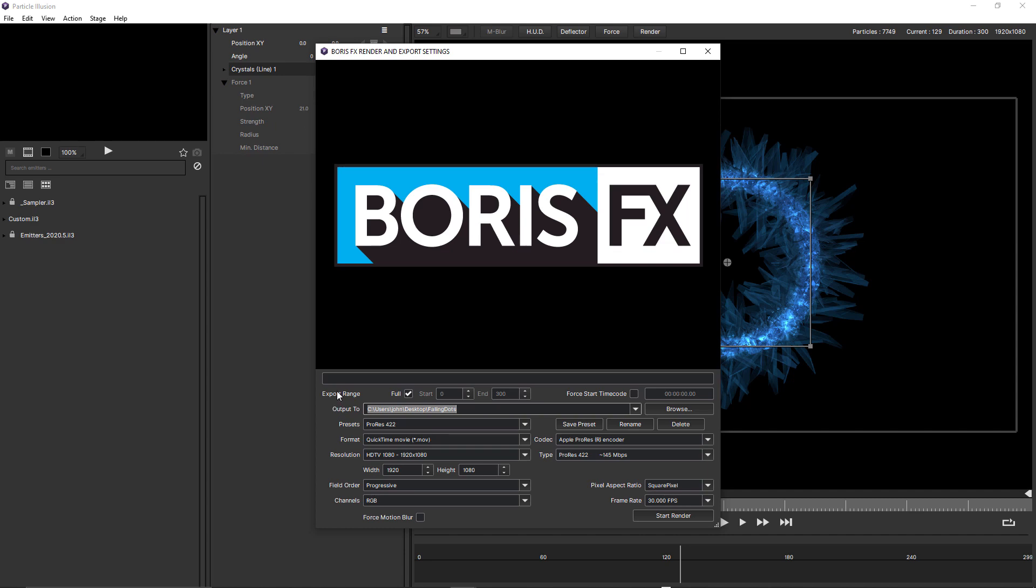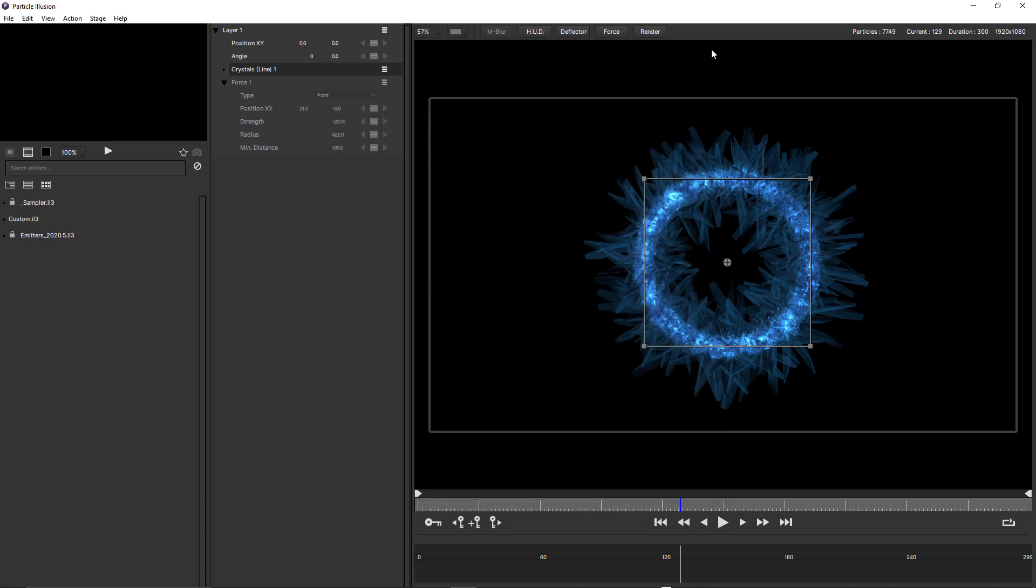The first is export range. This is set to full by default, so that will render the full duration. You can see when I uncheck that, I have access to start and end. It's also set to the full duration by default. I can enter a custom duration here. I'm just gonna close that window again.